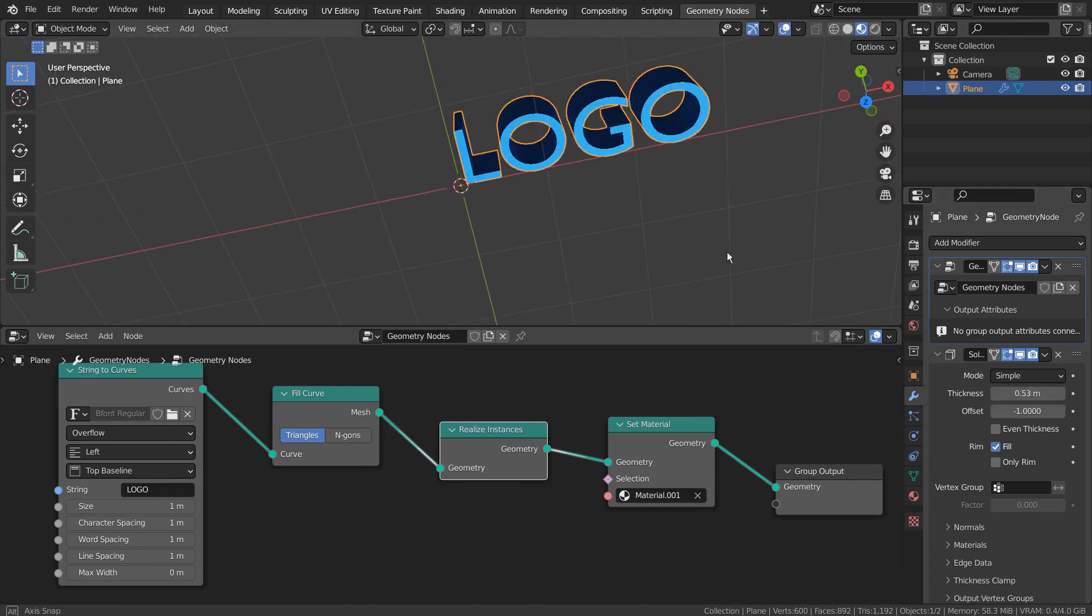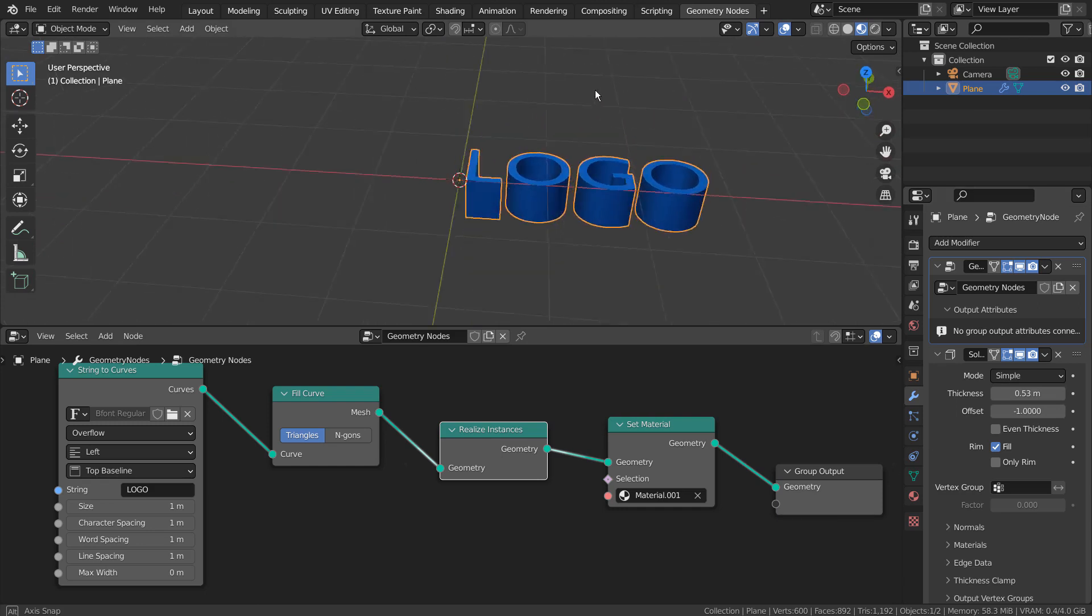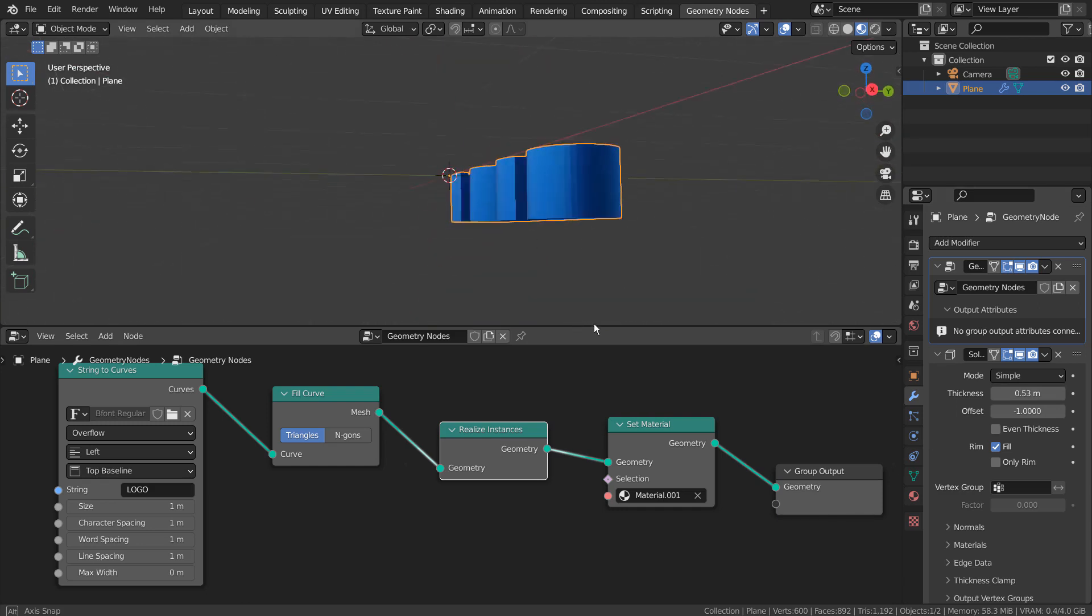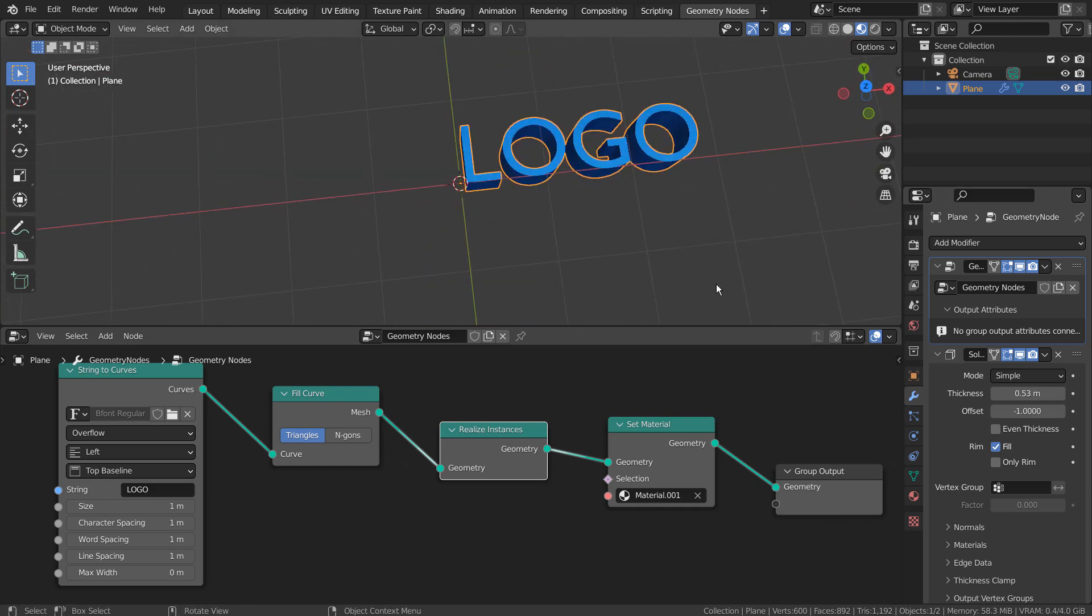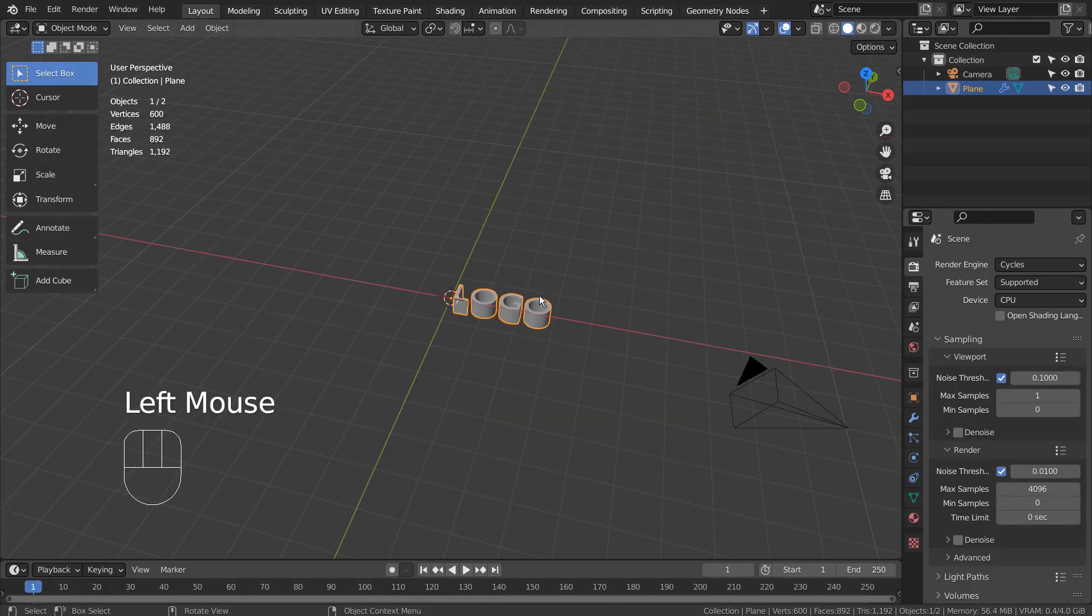Type in R, X, and 90 to rotate the mesh 90 degrees on the X axis will work, but if we reset all transforms, the rotation will be lost.